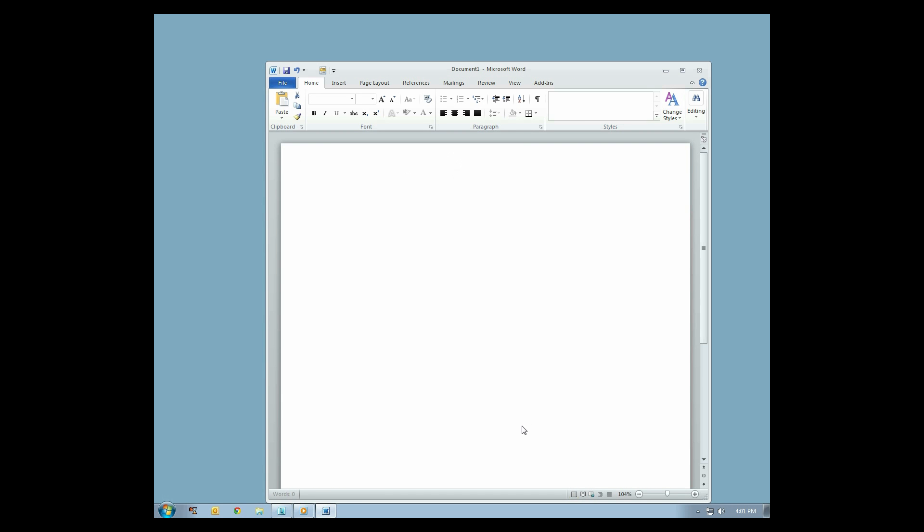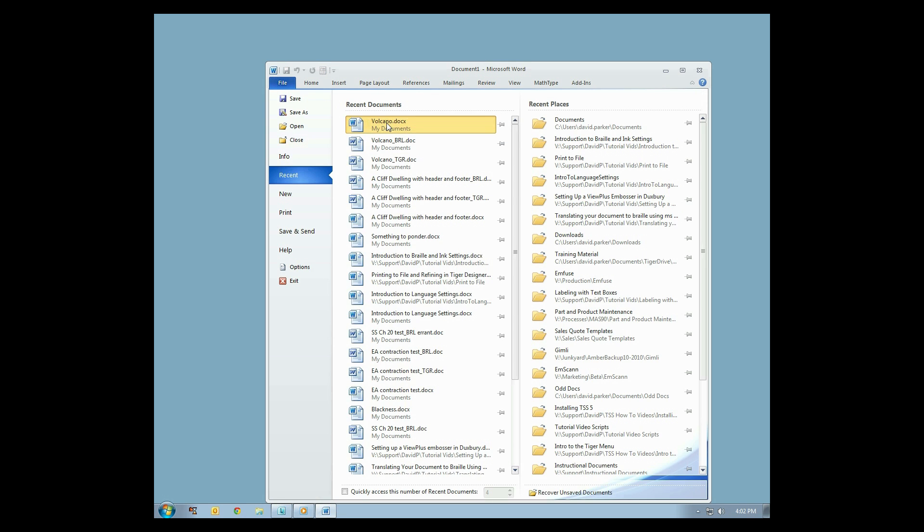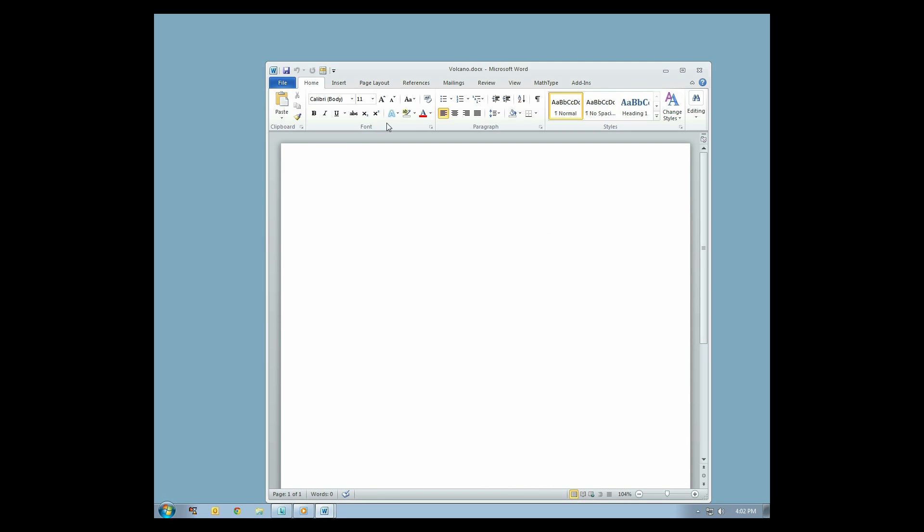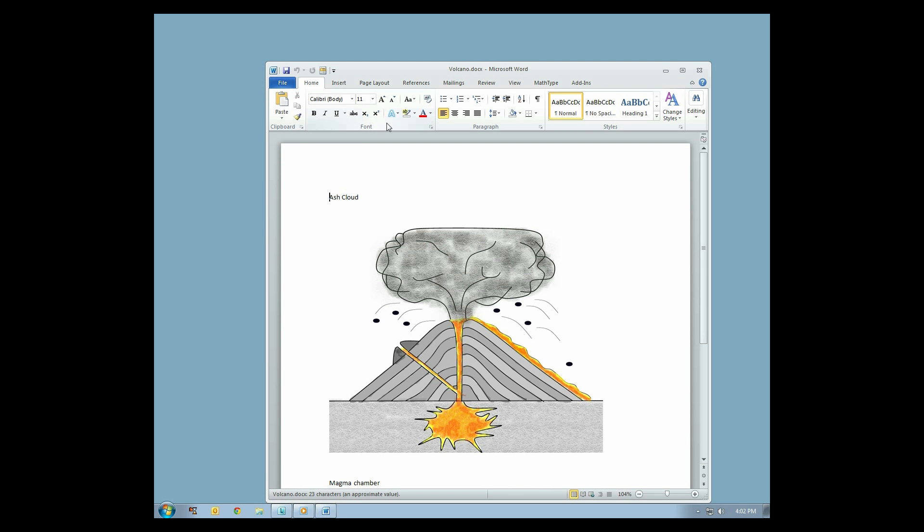First, open an existing or new Microsoft Word document. In this example, we will open an existing document containing a diagram of a volcano.